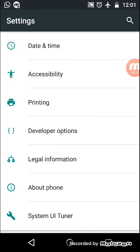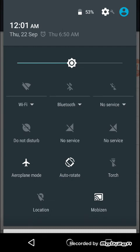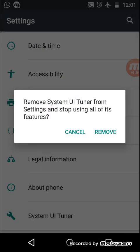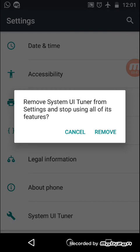So now if you don't want to see this system UI tuner option in settings, then again you need to go to the notification panel. Here you need to press on this settings icon for two seconds. Then it will ask for the confirmation. Remove settings UI tuner from settings and stop using all of its features. So whenever you remove this system UI tuner, all the settings you have activated, those all settings will get deactivated again.